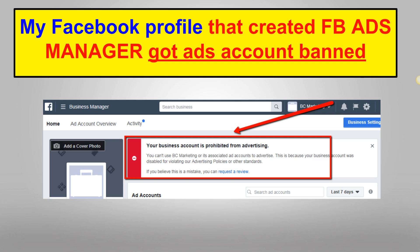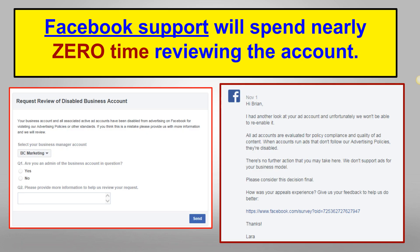As you can see from this red error message: 'Your business account is prohibited from advertising.' If you believe this is a mistake, you can request a review. So I clicked that blue link, went and filled out the form, selected my business manager account, confirmed I was an admin.